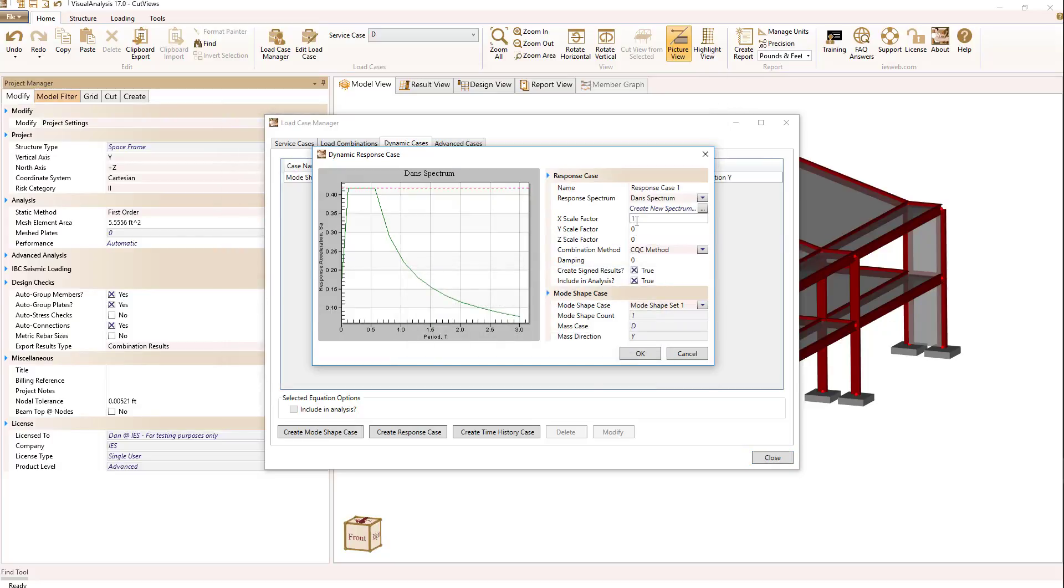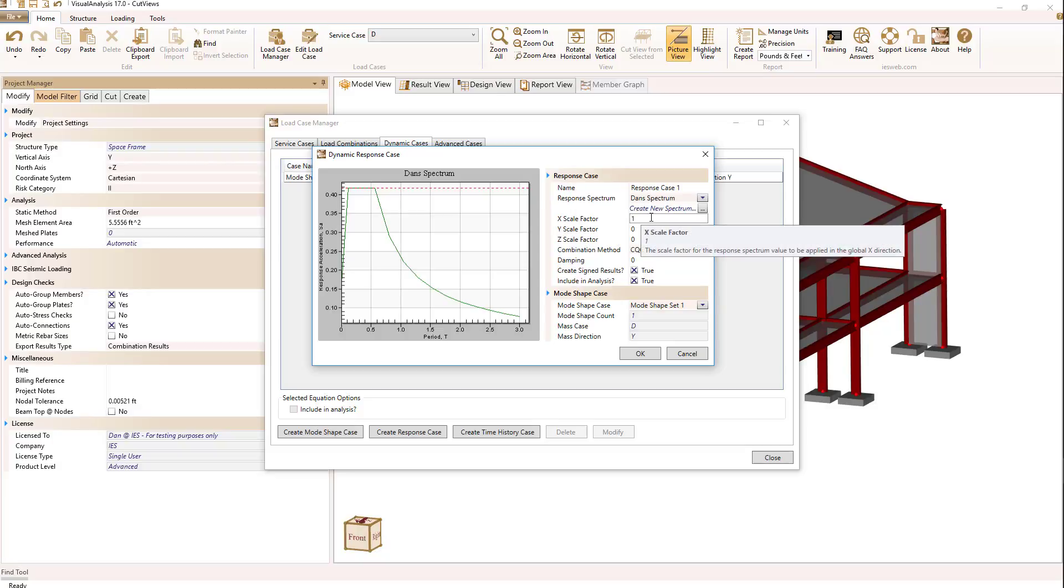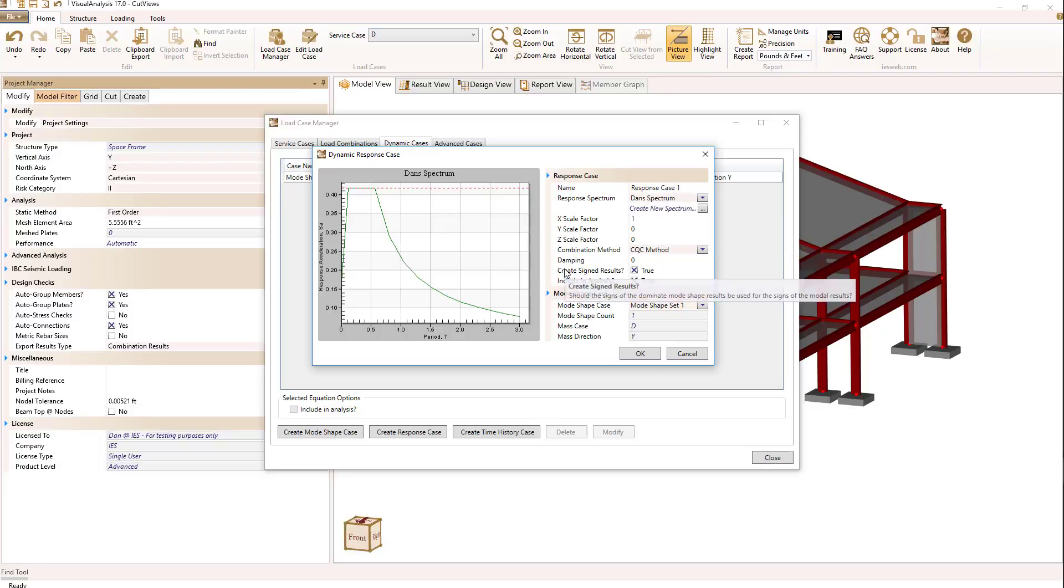In addition to the spectrum you select you have the ability to say which direction the seismic input will come. In this example it's set to come in in the X direction with the factor of 1.0 times the response spectrum.